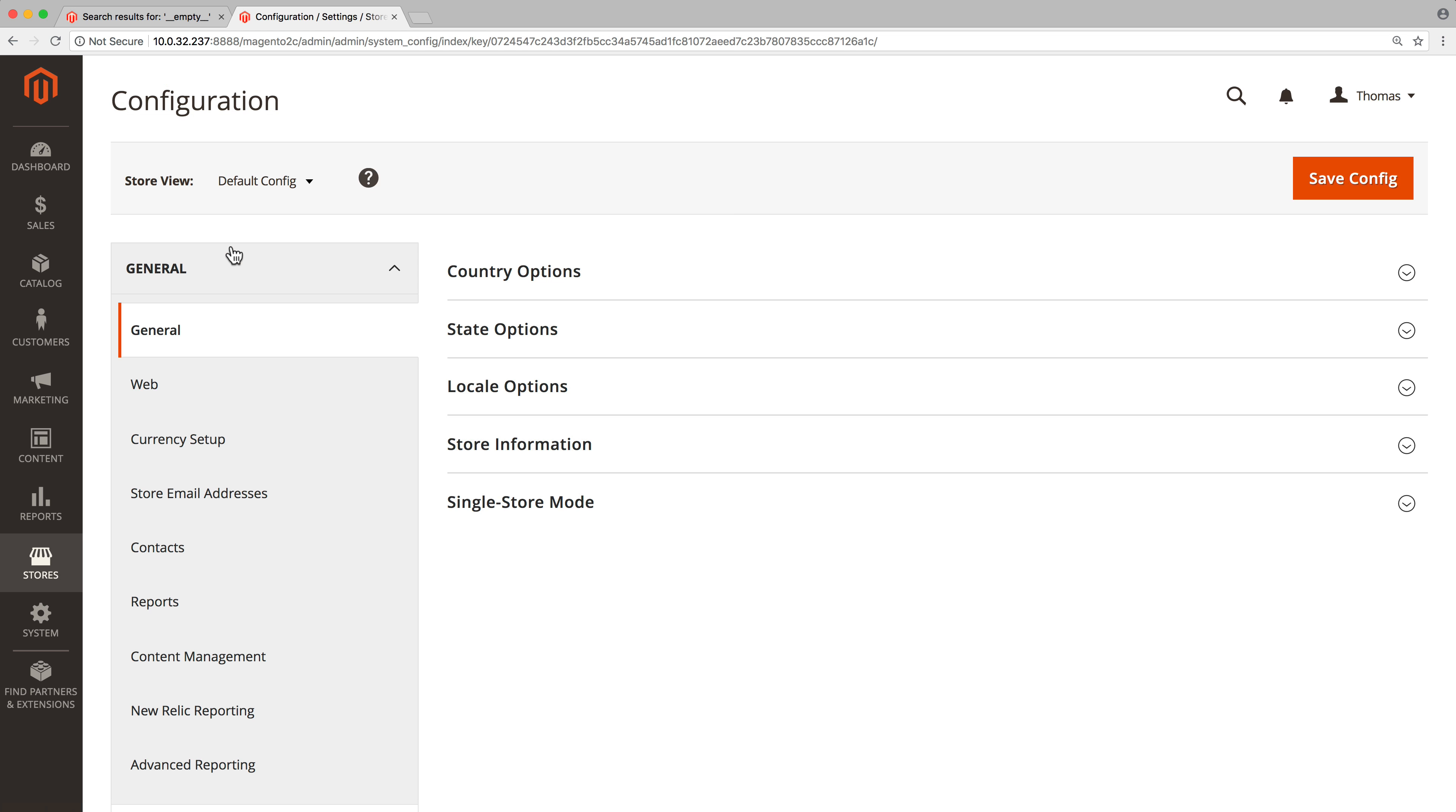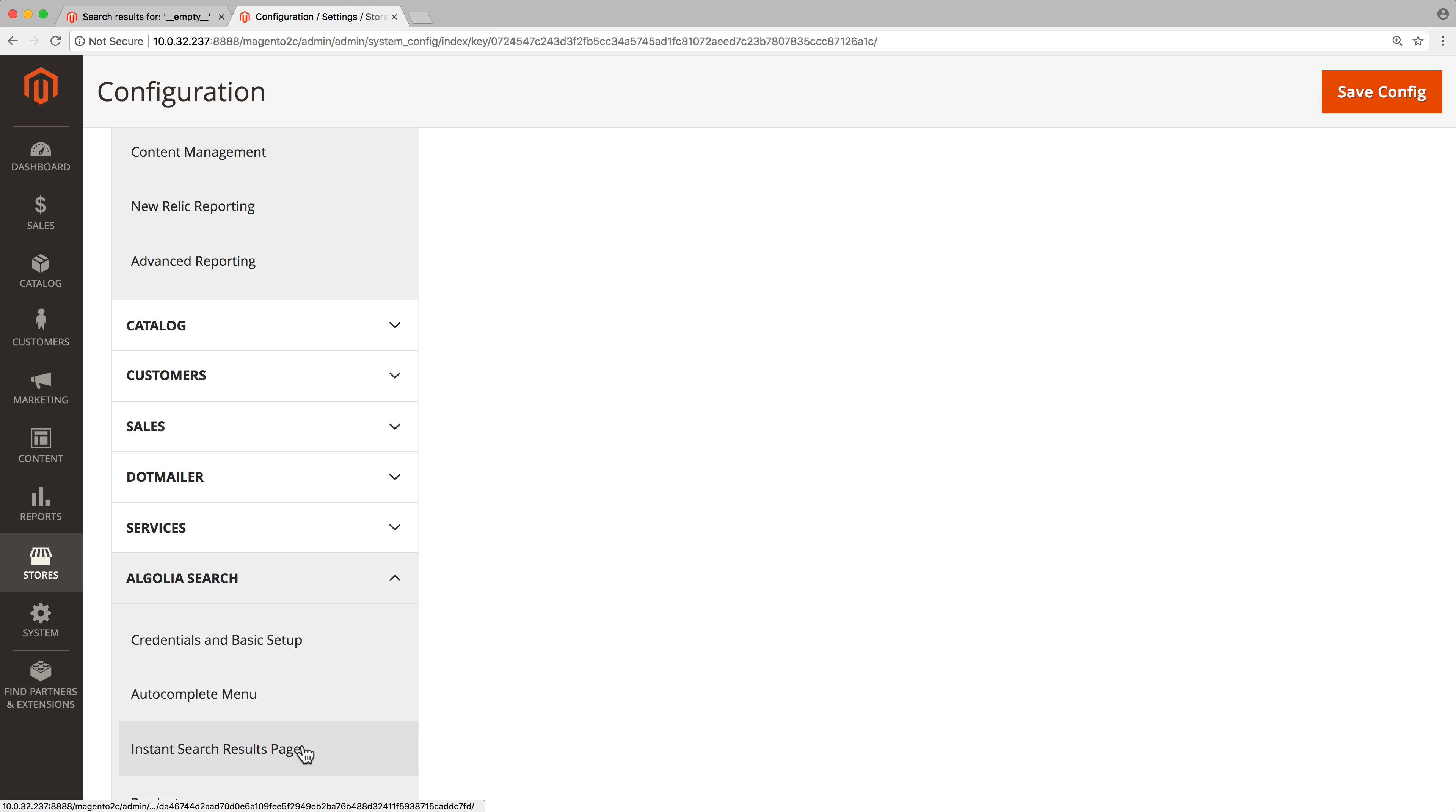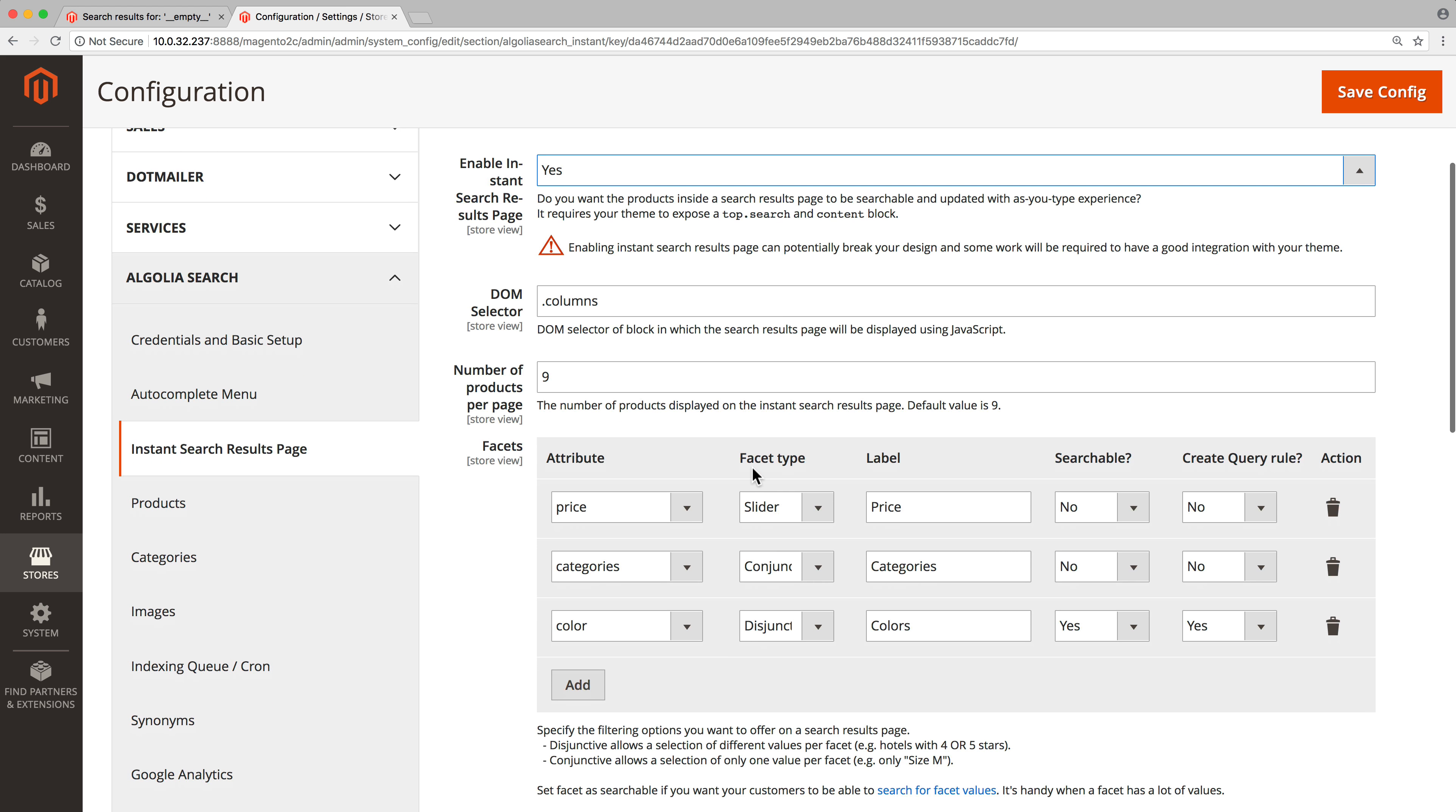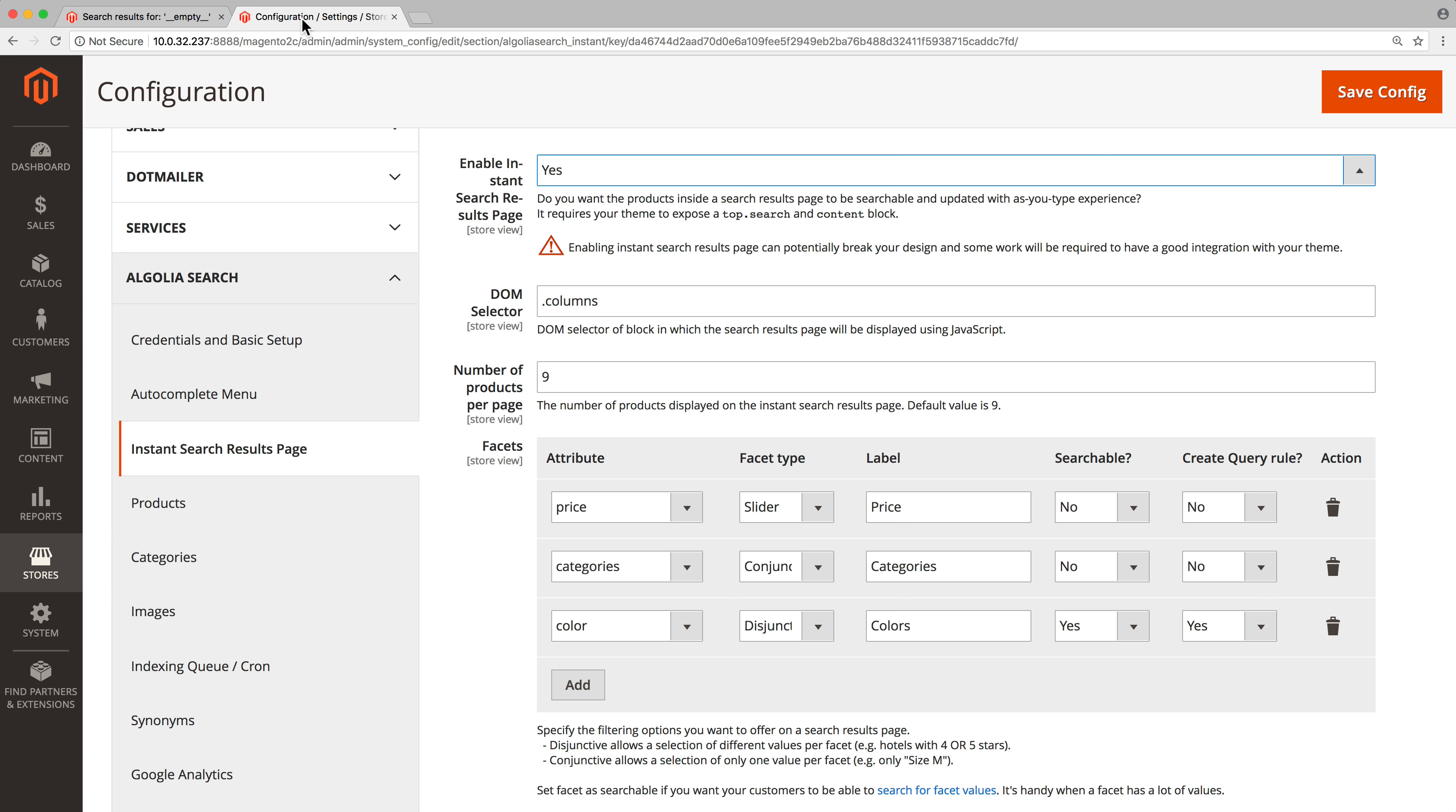Configuration, Algolia search, instant search. Make sure that enable instant search page is set to yes. Let's look at the facets first. The facets are the filters on the left of the instant search page. They are very useful to help users refine their searches or browse products without even typing a search query. By default it's possible to filter by price, by category, and by color, but we can do much more than that.